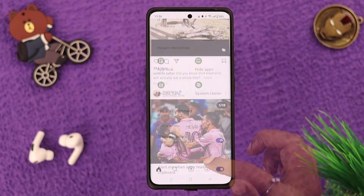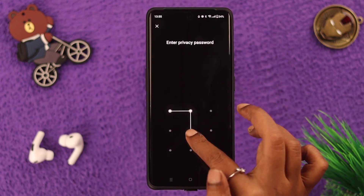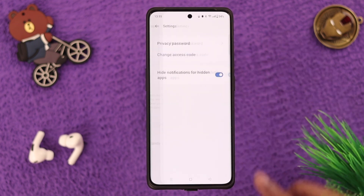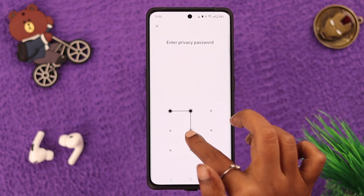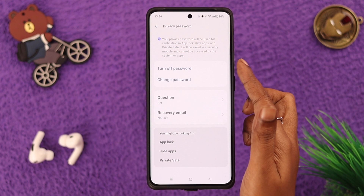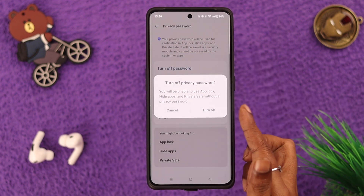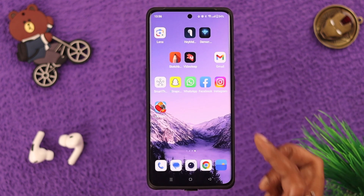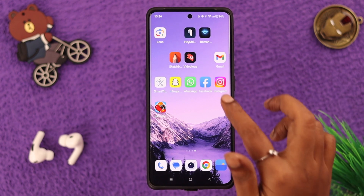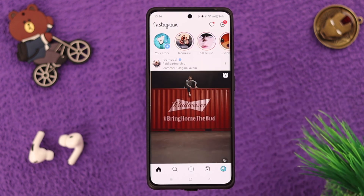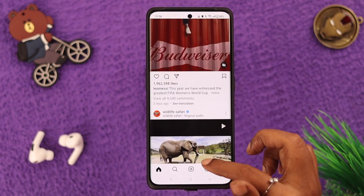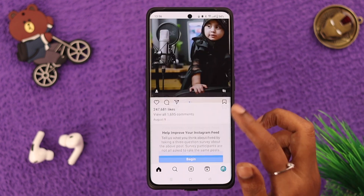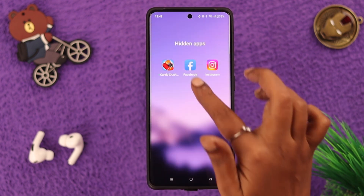Now if you don't want to use the Hide Apps option anymore, just go to the Privacy Password settings, enter the password, and from here you can turn off the password. Then select Turn Off, enter your password to confirm, and after that you'll find all your formerly hidden apps will be unhidden on your screen. You can use them without a password or access code whenever you want.